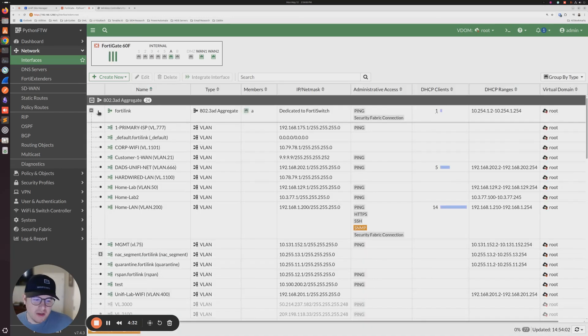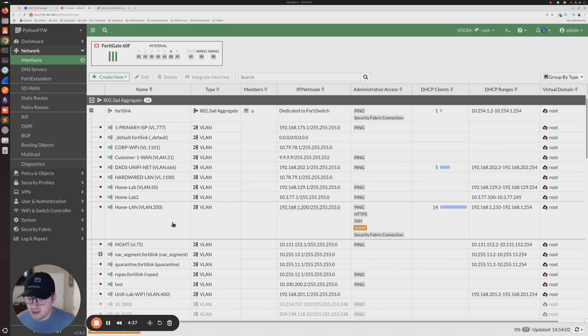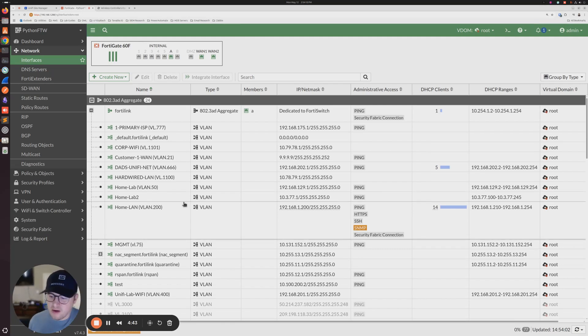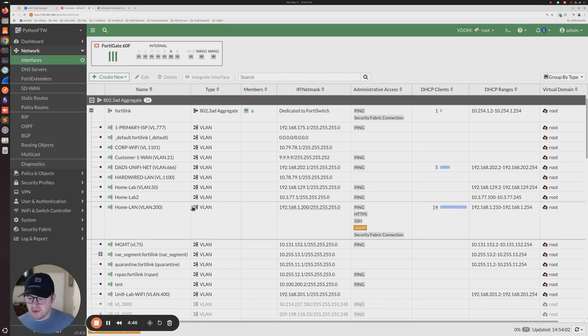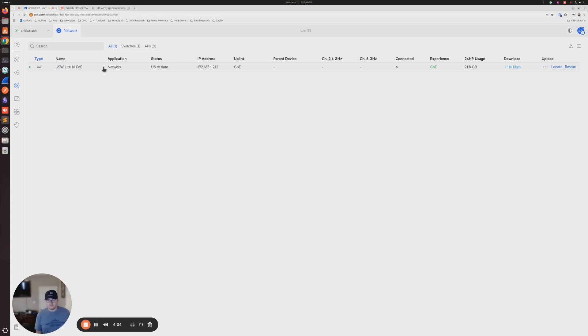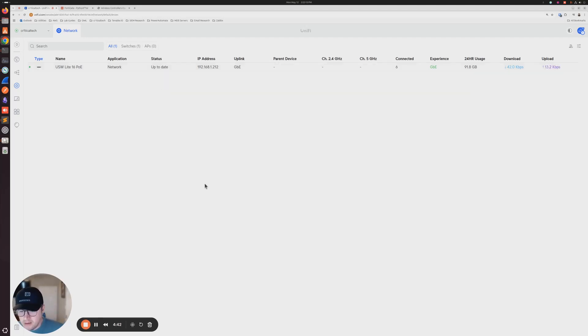So at this point, all you should really need to do is plug in your switch and then it should come online in your controller. So what I'm going to do is I'm going to take the flex and I'm going to go plug it into my network over here. And then we'll take a look at the cloud console to make sure that it comes up. All right. So that guy's plugged in.